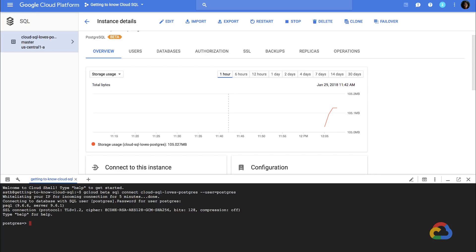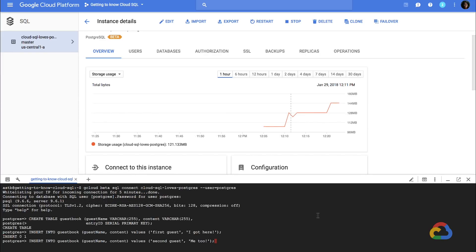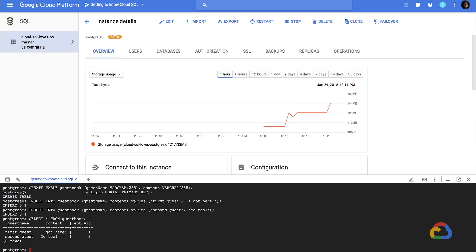So let's add some data. I'll create a table and we'll insert a few rows. Finally, I'll make sure the data is now in our database. And it is — great.